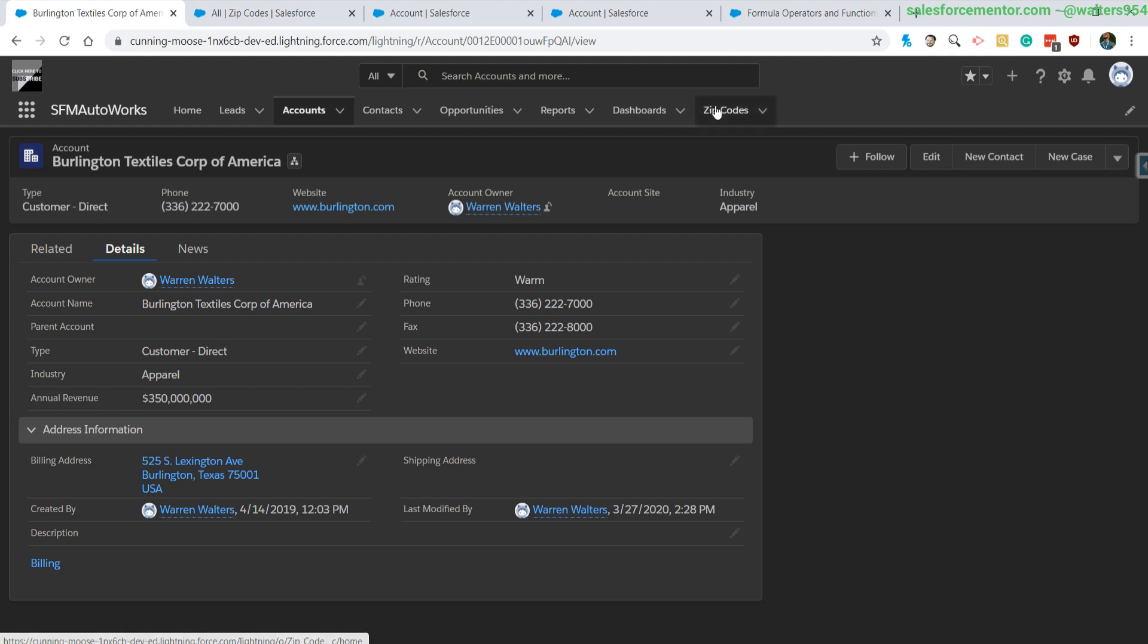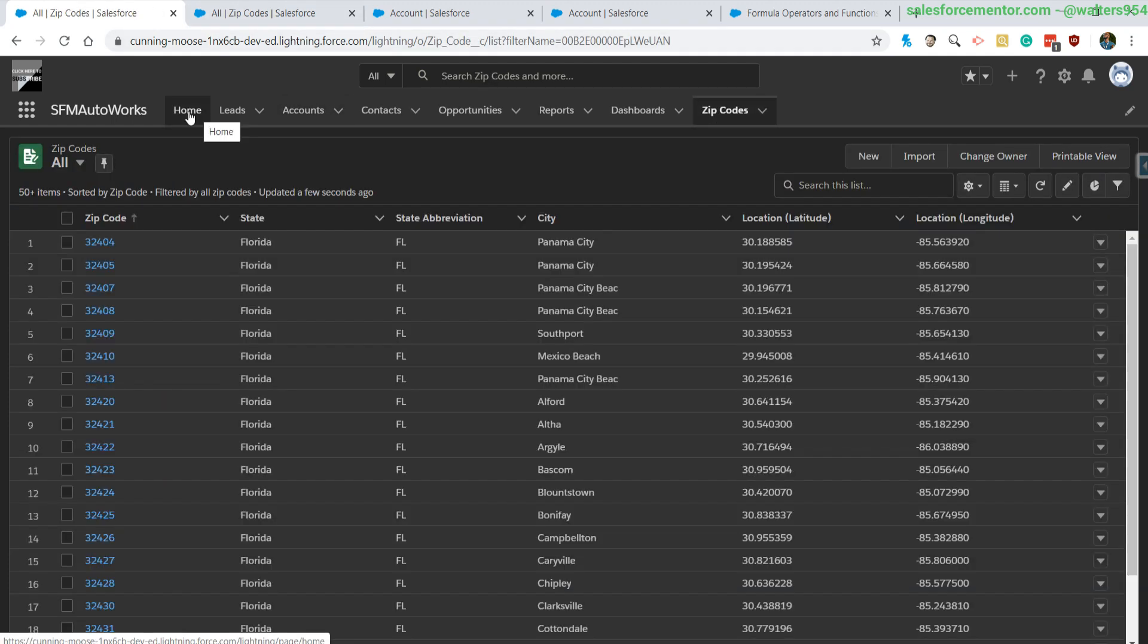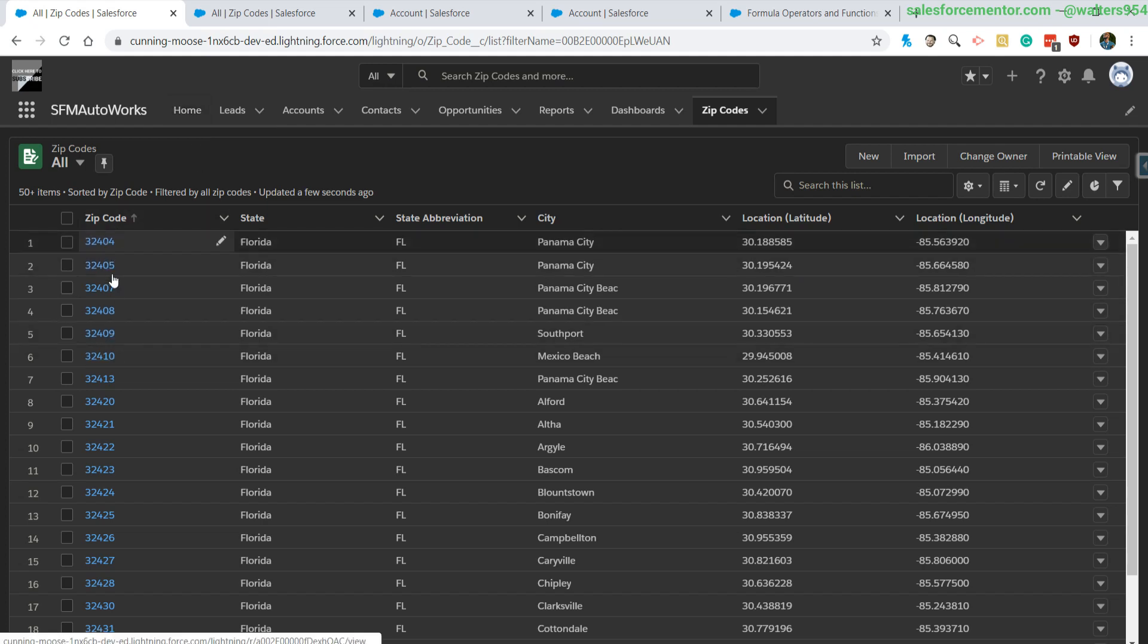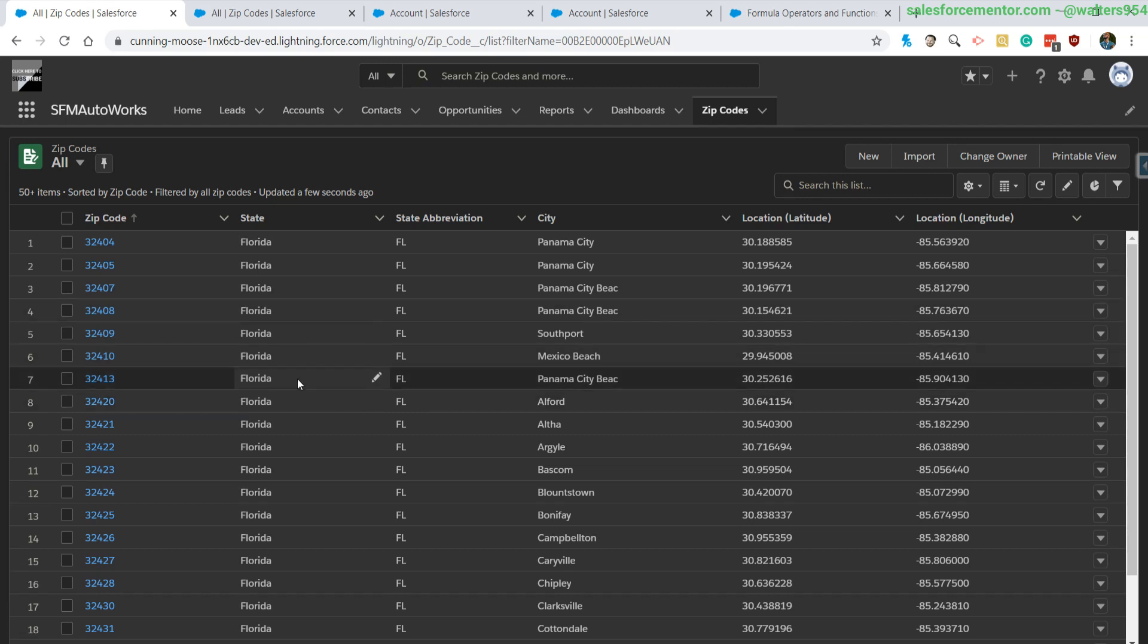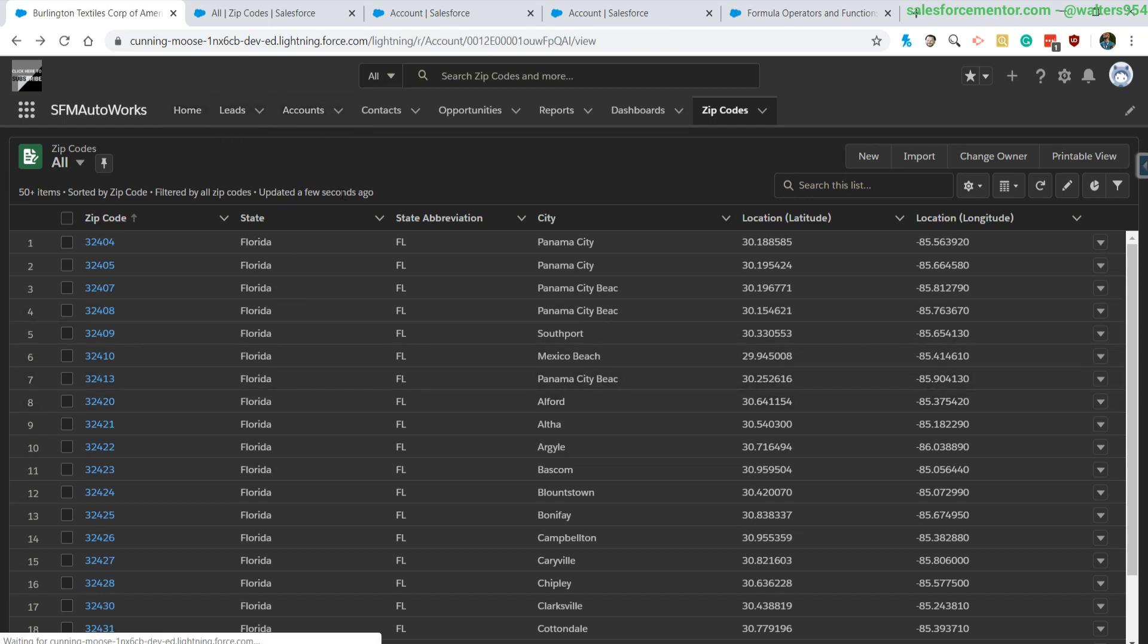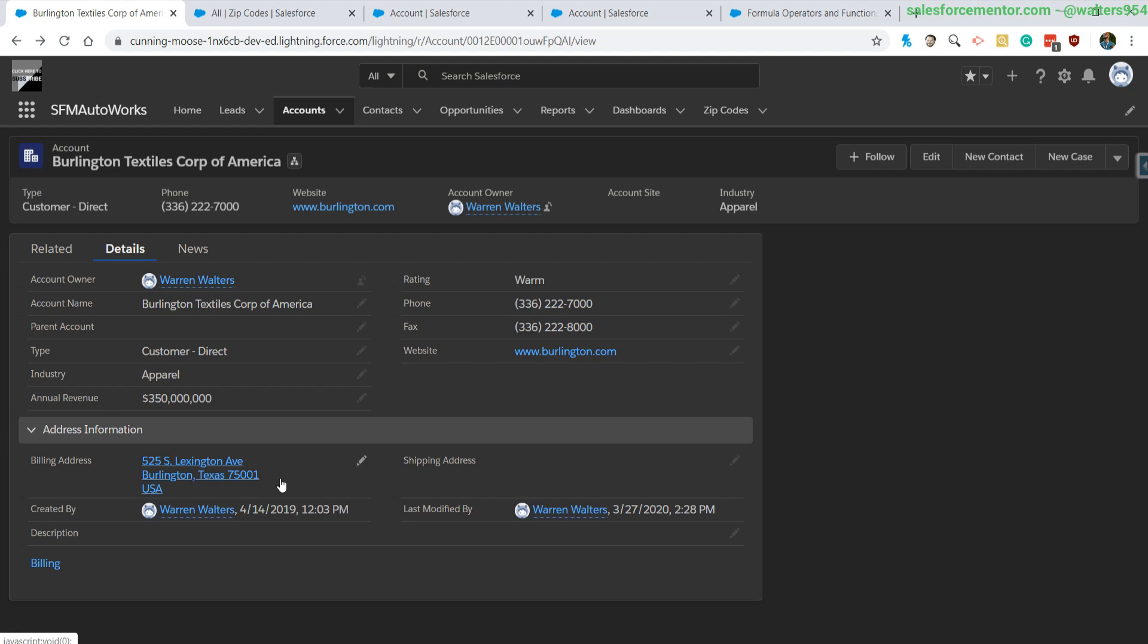Basically what we're trying to accomplish is when we have a particular zip code, we want to match it to our zip code object, which we have here. Check either the zip code value itself—so this is the name of the record—or the state value, and match that to the account that we have in here, so the state or the zip depending on which one we want to check.